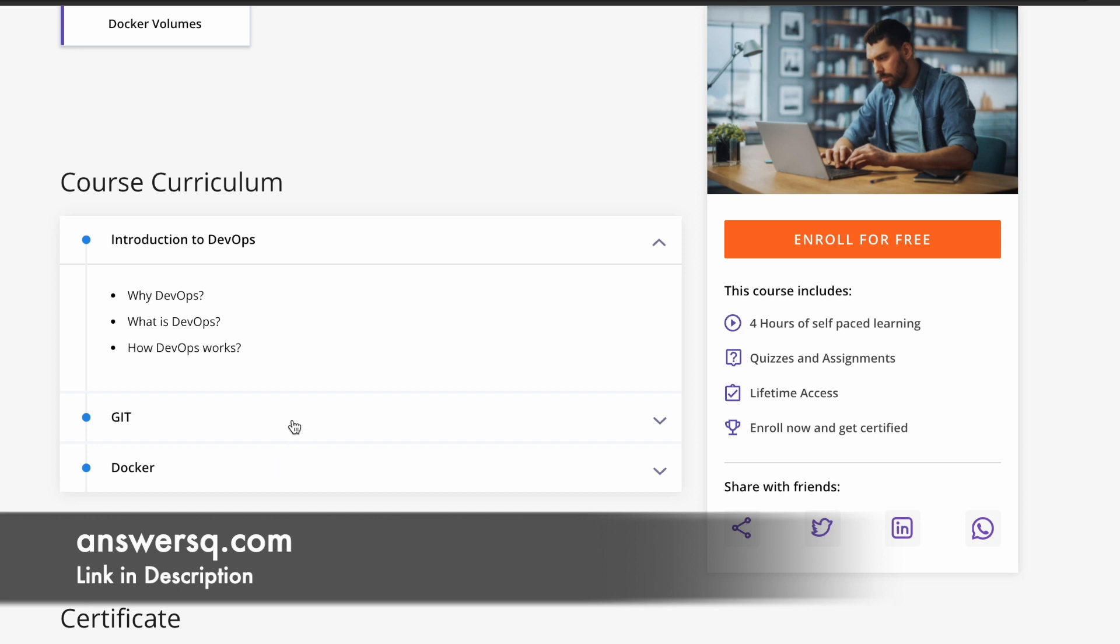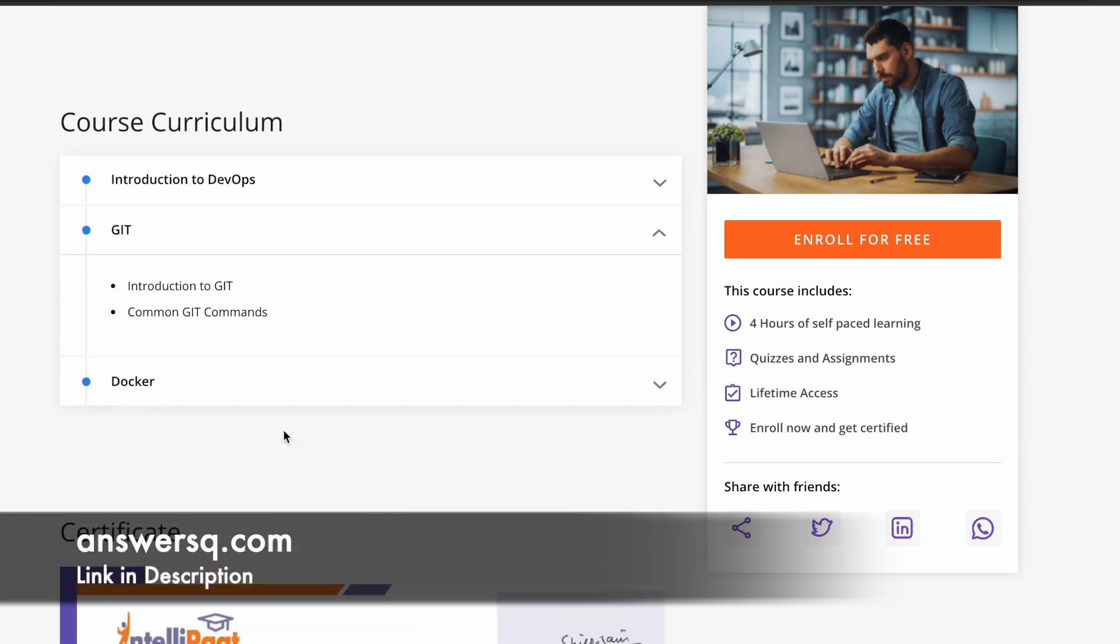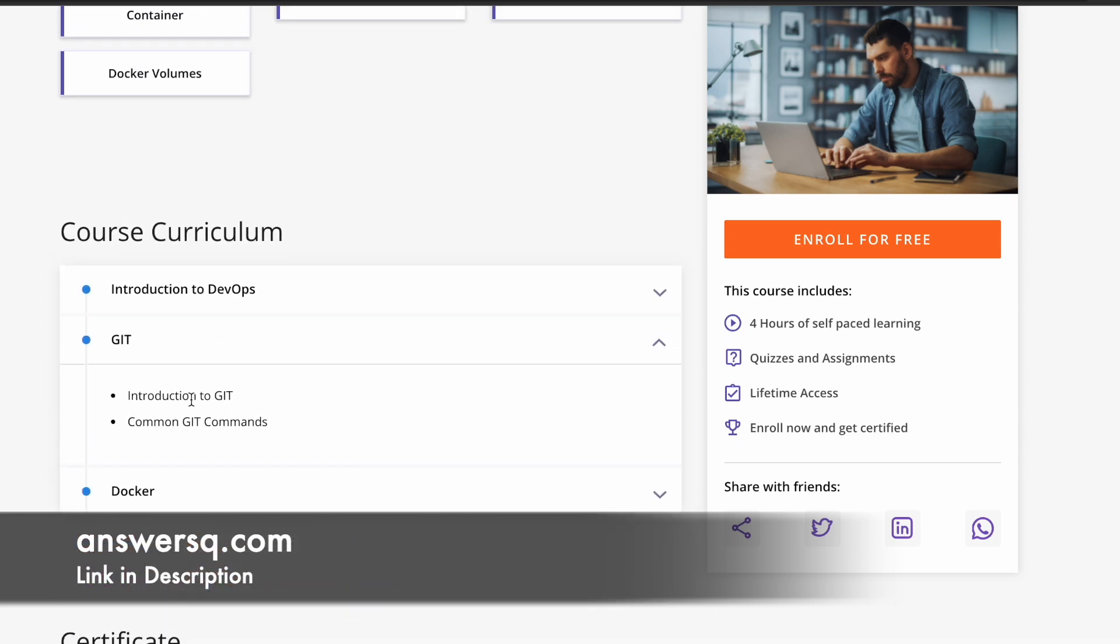The second portion is about Git. Here you'll get an introduction about Git first, and then you will get to learn about common Git commands.